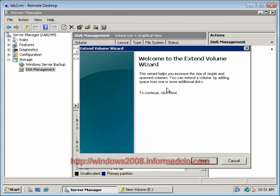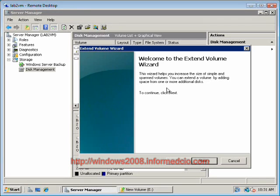I know some of you diehards out there are immediately crying foul, saying wait a minute, I've been able to expand volumes since Windows 2003. I just go into the disk part utility and can do it all from there. Well, technically that is true, you can. But let's face it, disk part was an incredibly clunky tool.